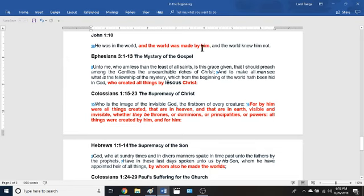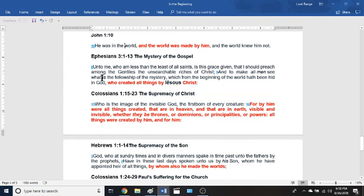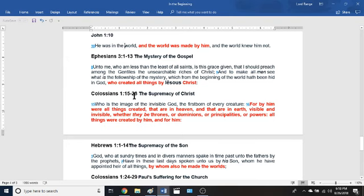Ephesians chapter 3 verses 1 through 13 — 'The Mysteries of the Gospel.' Starting at verse 8: 'unto me, who am less than the least of all saints, is this grace given that I should preach among the Gentiles' — this word also means 'nations' — 'the unsearchable riches of Christ, and to make all men see what is the fellowship of the mystery which from the beginning of the world has been hid in God, who created all things by Jesus Christ.' The very first scripture in the Old Testament confirms this.